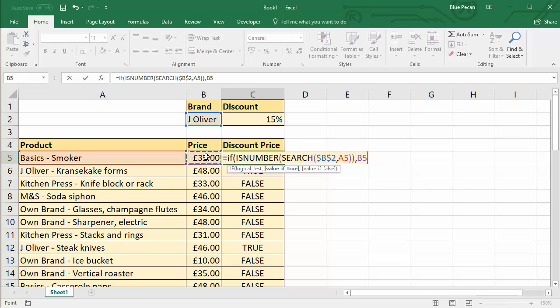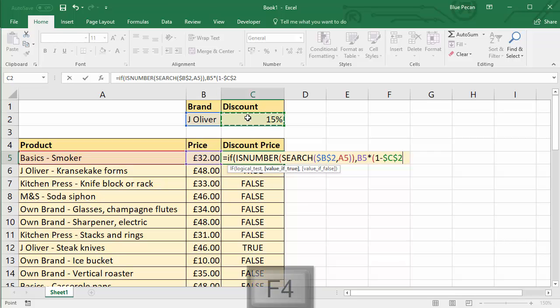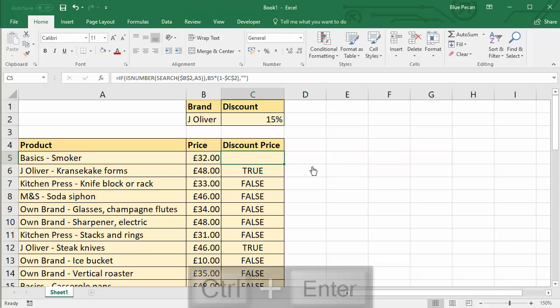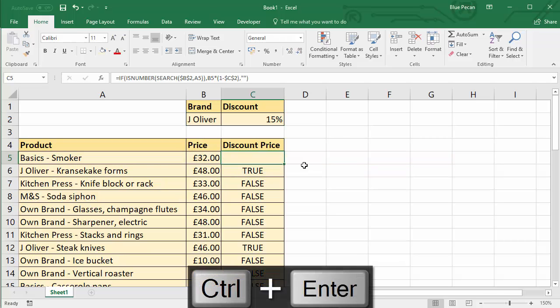So that would be the price times essentially 85% if we're giving a 15% discount. So that would be in brackets one minus the discount, which I'd also need to fix. Comma. And then our value of false. Well, we don't really want to calculate anything if there's no discount. So I'll just leave an empty cell. Empty text string. Close the bracket. And let's copy this down.